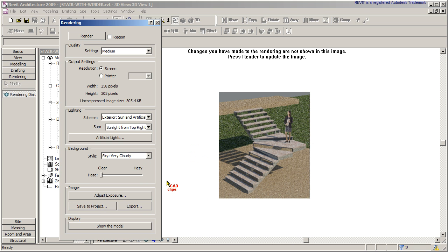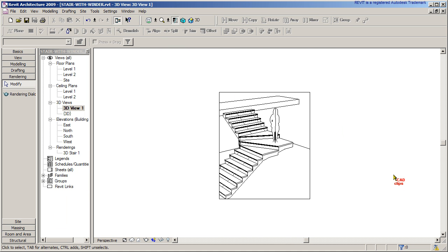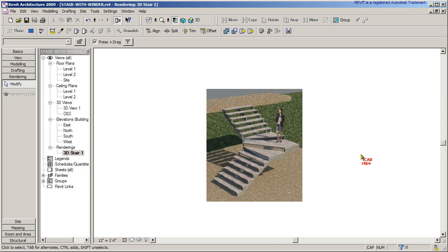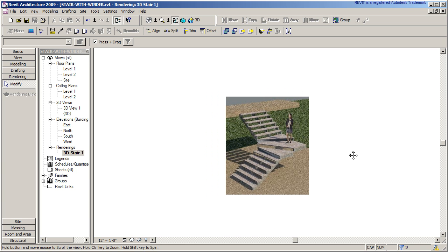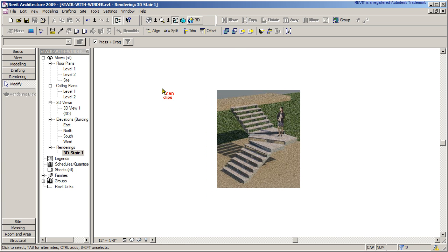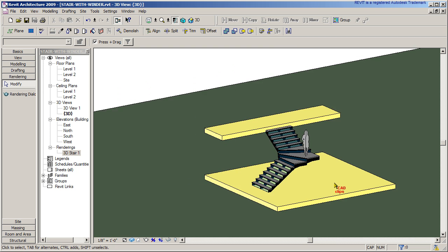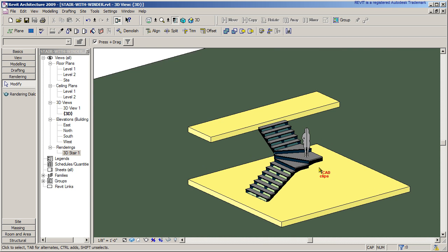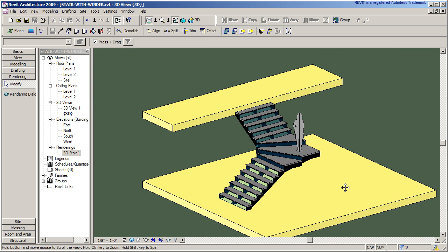And there's our rendering at medium detail. I didn't want to take too long with that. You can take that rendered view and put it on a sheet or do whatever you want with it. So that's a quick way of creating a stair with a winder.